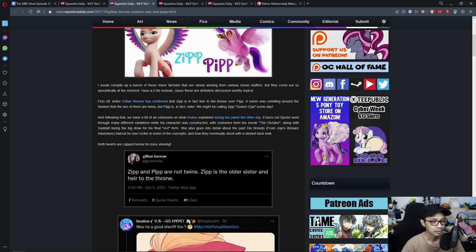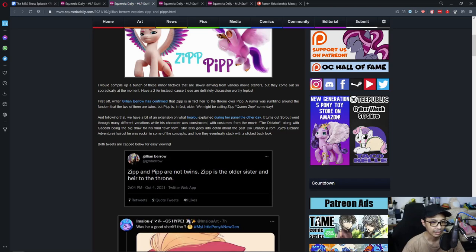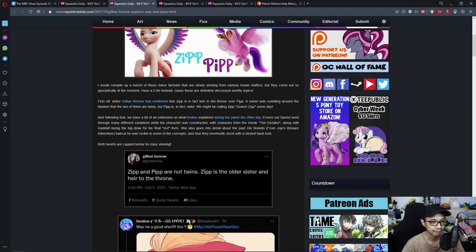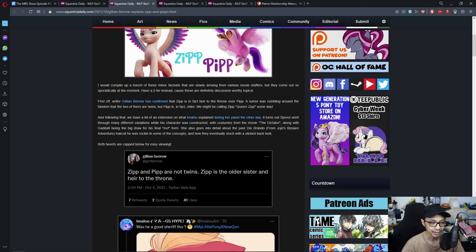First off, writer Jillian Barrow has confirmed that Zip is in fact heir to the throne over Pip. A rumor was rumbling around the fandom that the two of them are twins, but Pip is in fact older. We might be calling Zip Queen Zip someday.